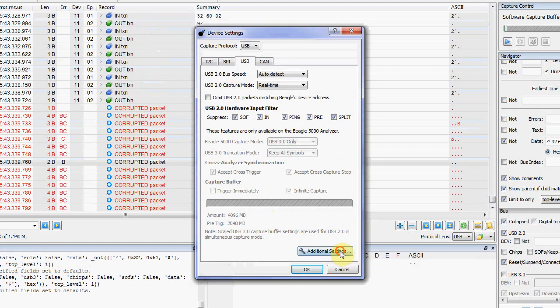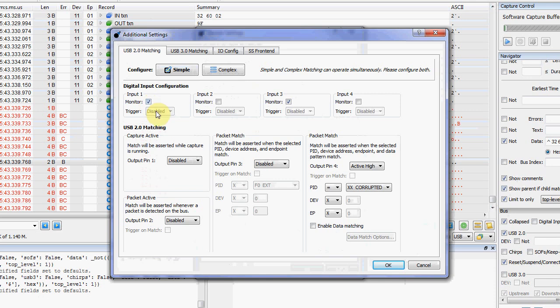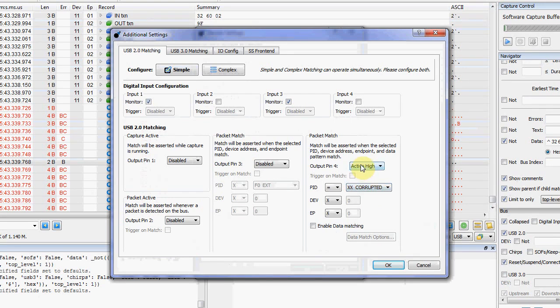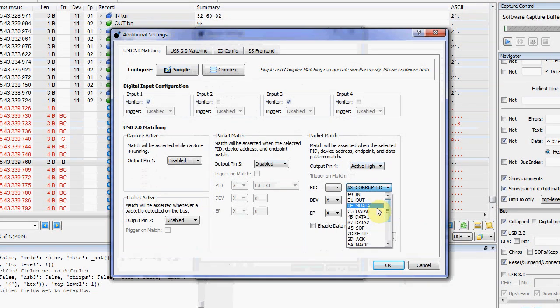So again, I'm going to use that ability for data matching. I set one of the inputs to monitor the loopback. And then I use this output pin 4 again. And I set it to just trigger on any corrupted packets.